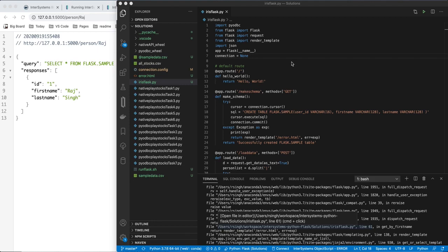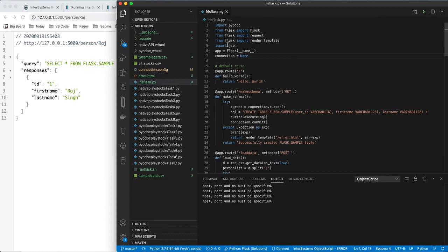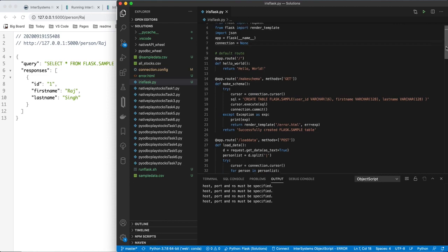If you saw my tutorial presentation from Friday night, you saw a Python application that used an ODBC connection, and it used a configuration file that was sitting on disk, connection.config, to pull in the authentication settings. We do the same thing in the Flask app.